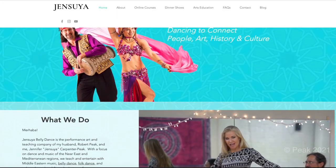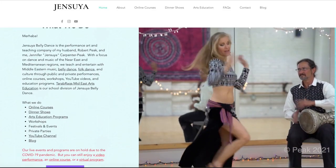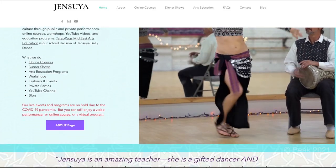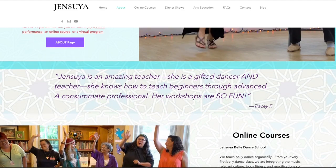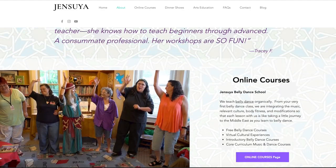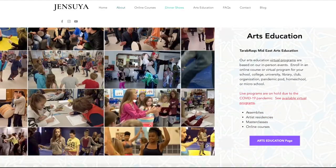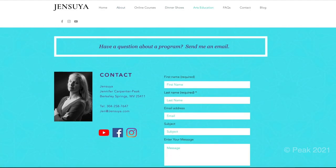The course is hosted at school.jensuya.com. You'll find a link in the description and on our website. You'll also find my email address, so if you have further questions, you can send me an email. We hope that you join us for Rhythm Practice for Belly Dance, Bellady. Masa Lama — we'll see you in the studio.